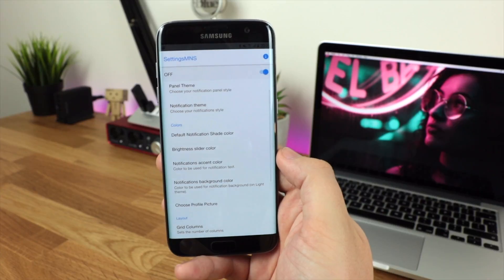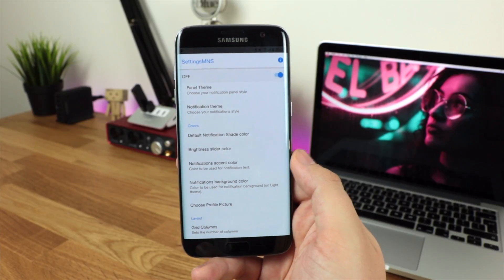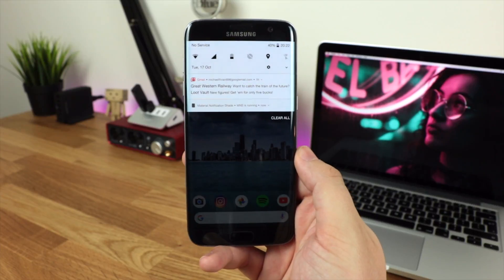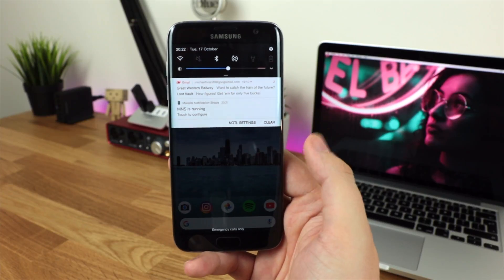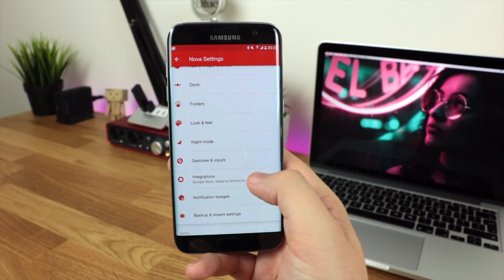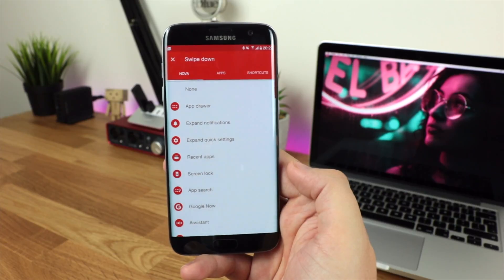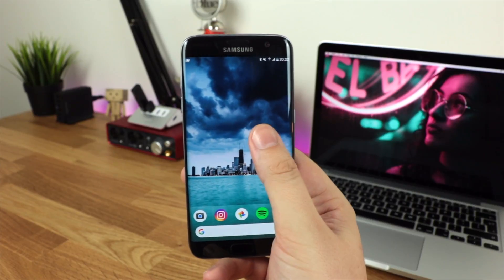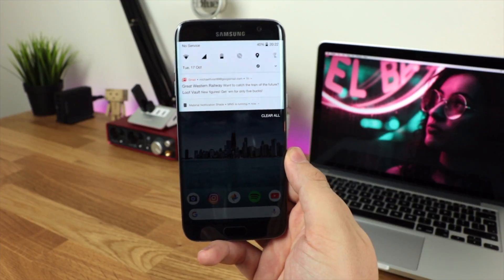If you are running Nova Launcher, you'll need to go into settings and turn off the gesture for swipe down, because on the home screen if you swipe down anywhere that isn't from the top, it brings down your standard notification shade. Head into settings, go down to gestures and inputs, and change the swipe down — I'm setting it to none. That way, swiping down on the home screen does nothing, but swiping from the top brings up the new Android O notifications.